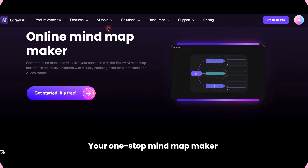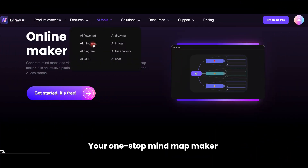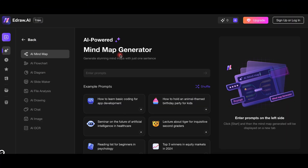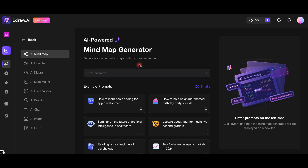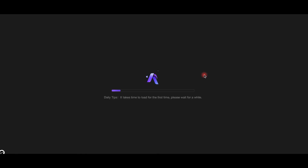Let's start by creating a mind map using AI. I'll enter a prompt related to acute cholecystitis — watch how the AI generates a structured mind map instantly. You can easily adjust styles and content for your needs.